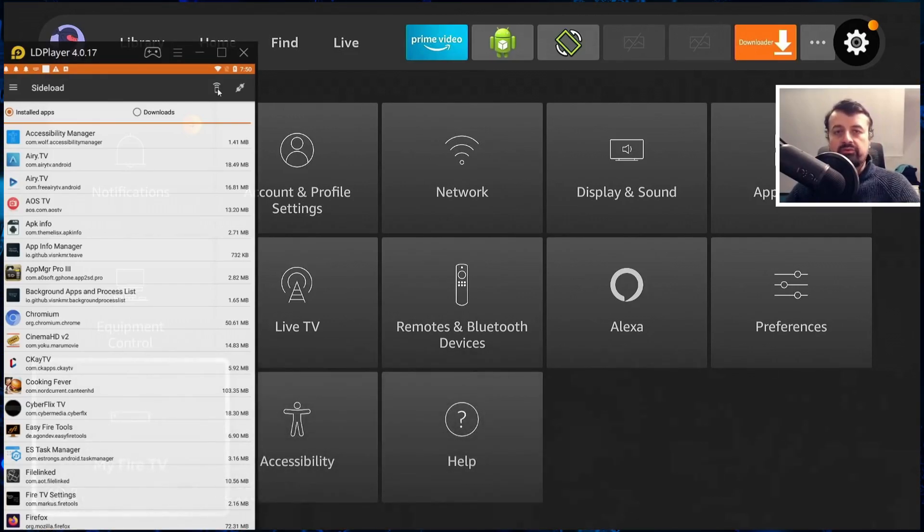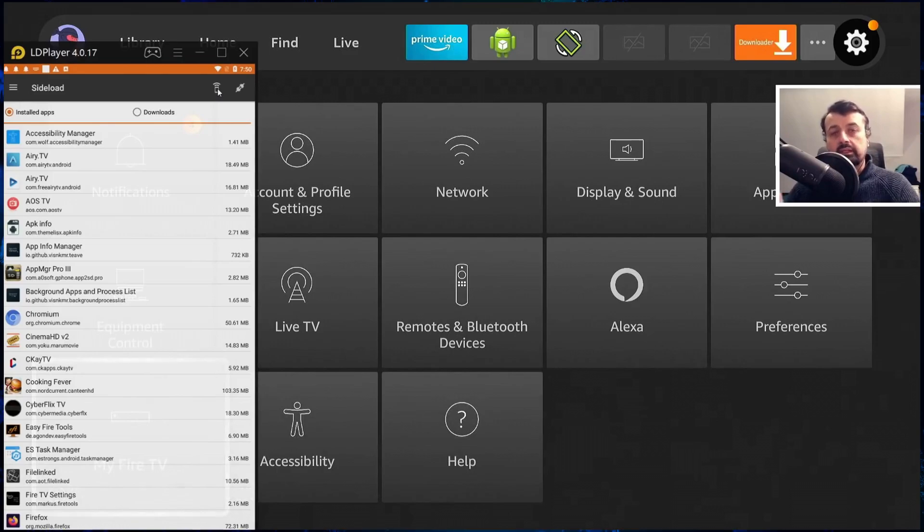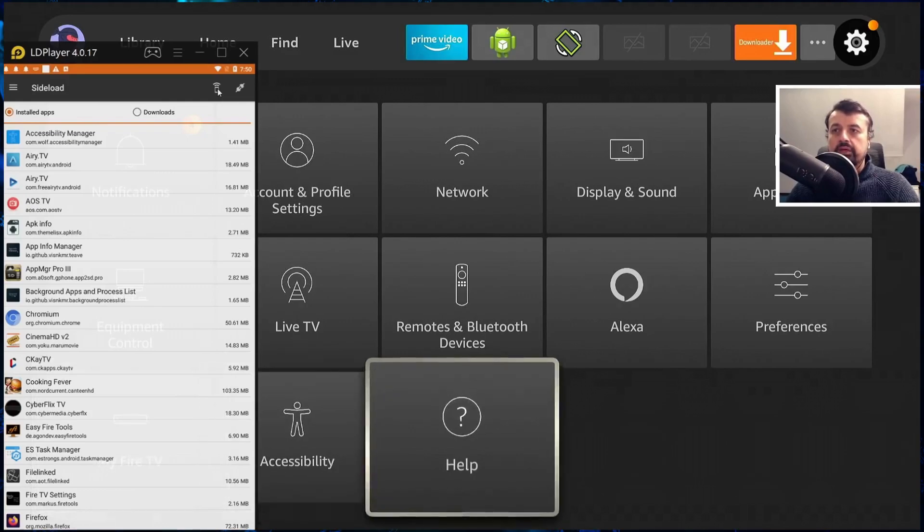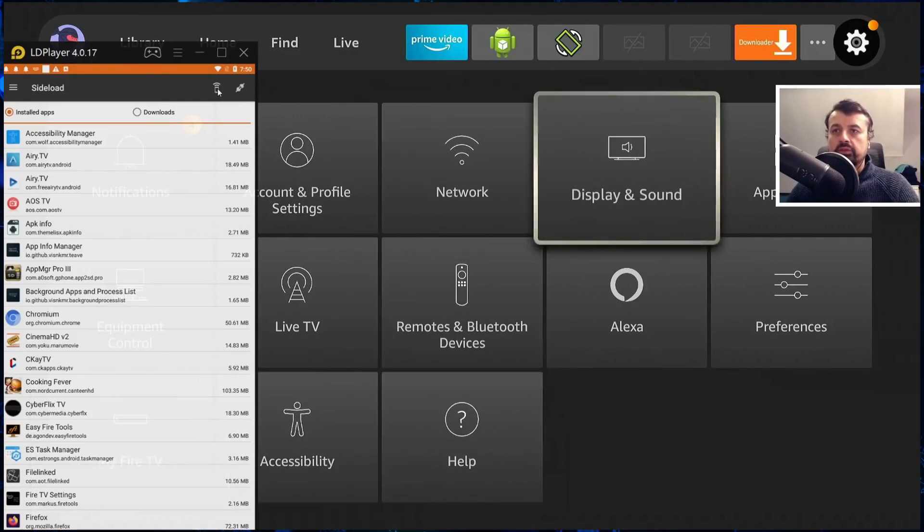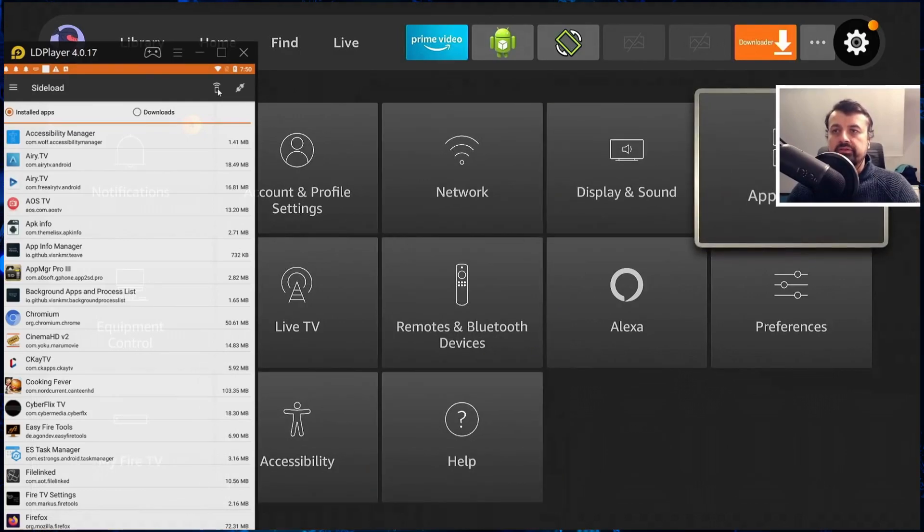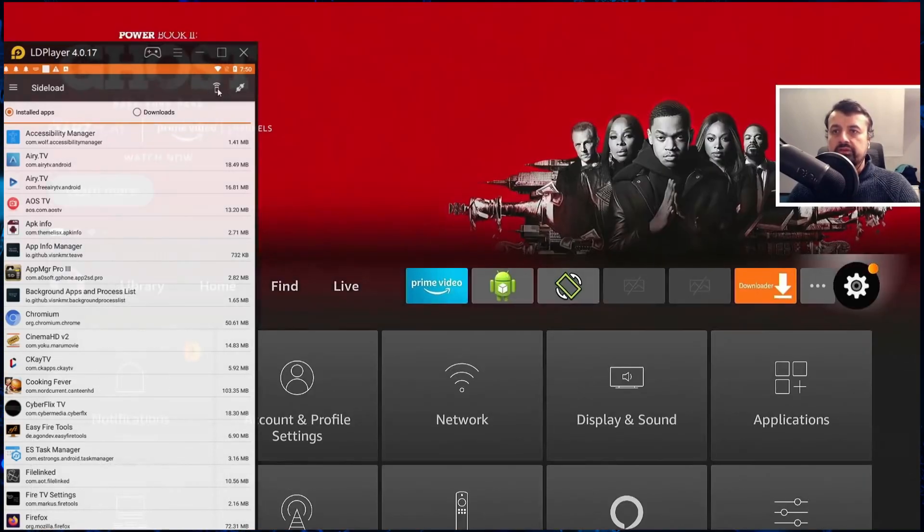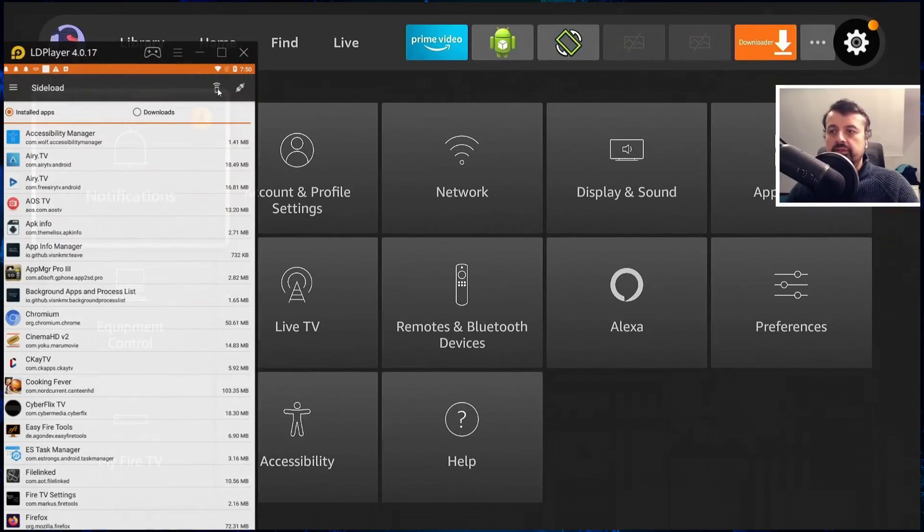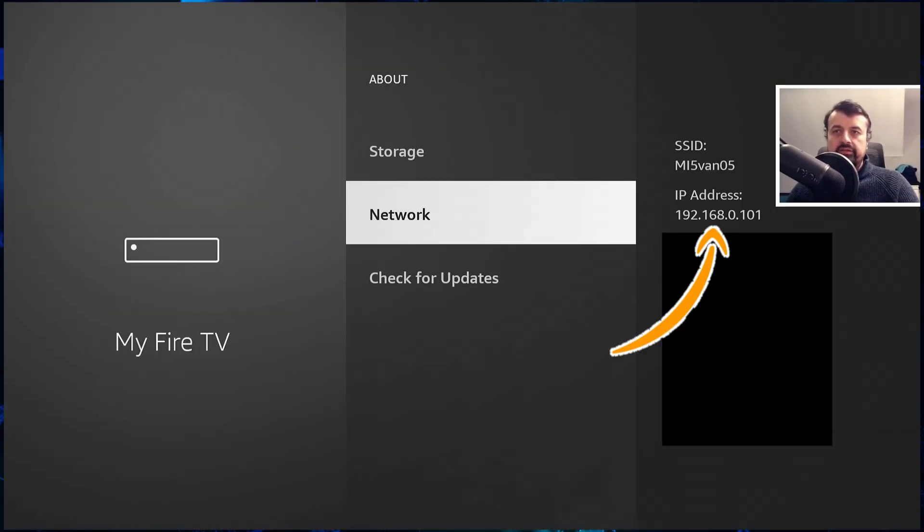Now if for whatever reason you don't find your device there is another way you can do that. So let me demonstrate that on my device. I'm just going to confirm on my device what the current IP address is. We can see that my IP address ends in 101.